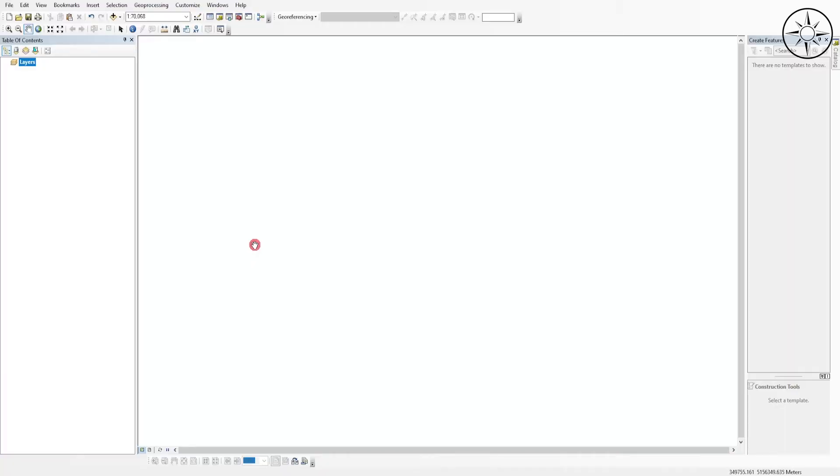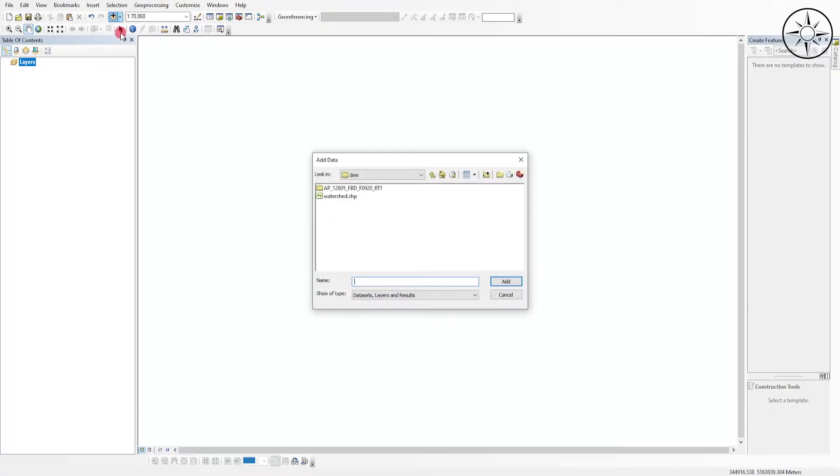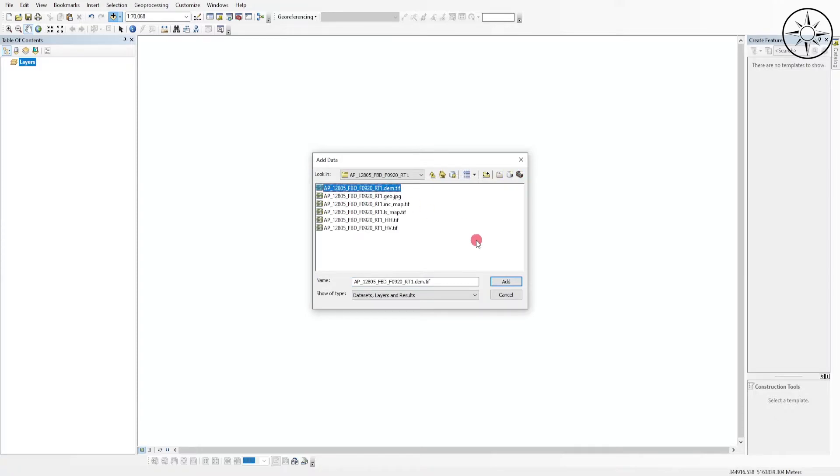The first thing to do is to import our digital elevation model into ArcMap. To do this, click on Add Data and navigate to the folder where you saved your digital elevation model. Click on it and then click Add.